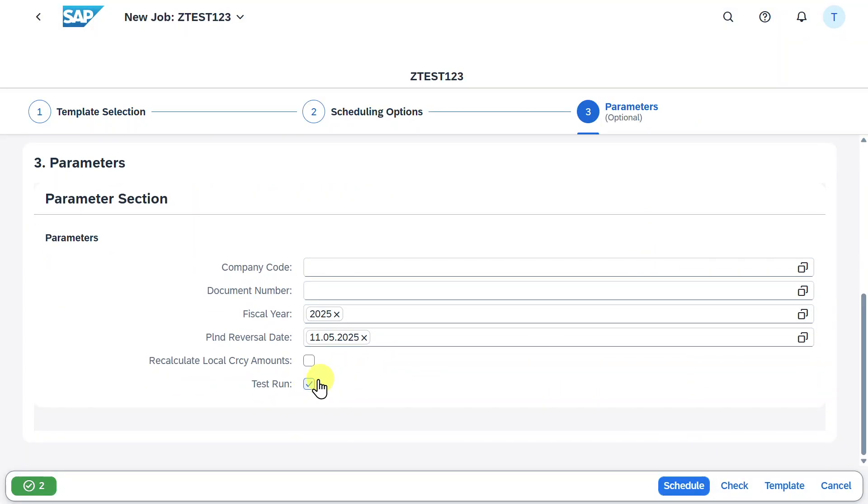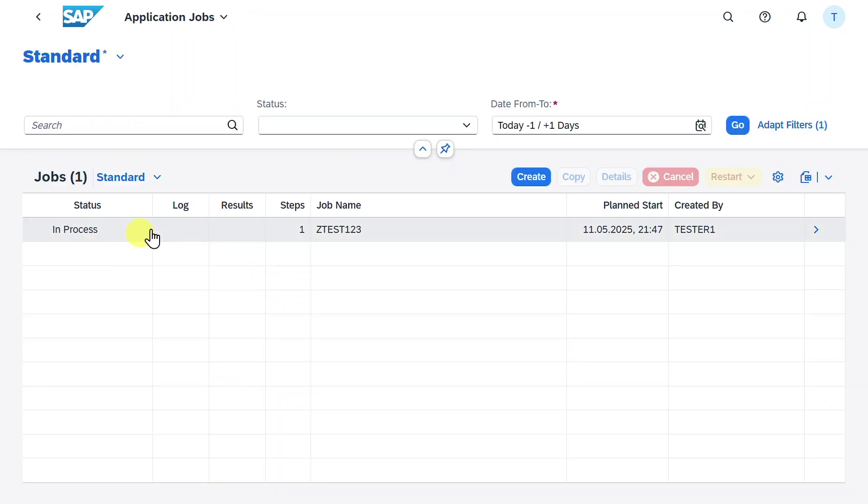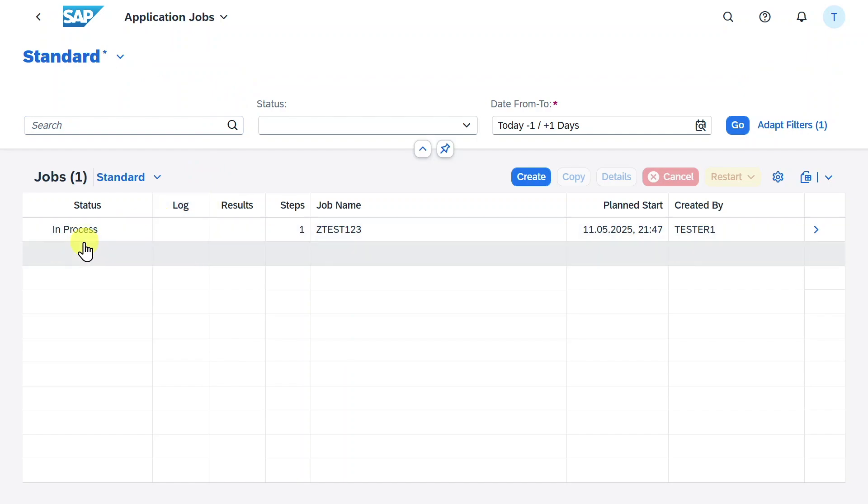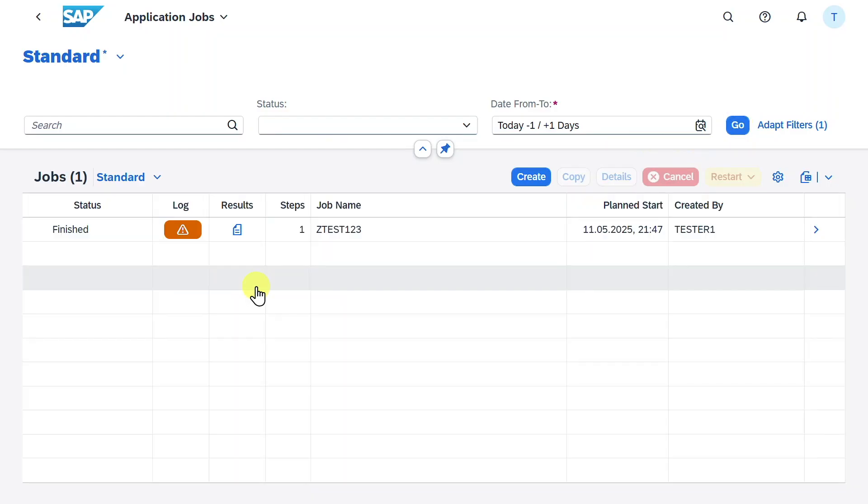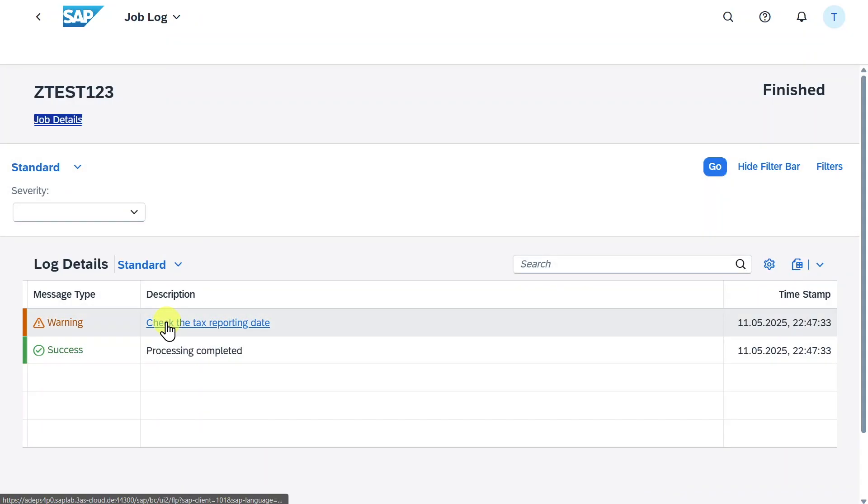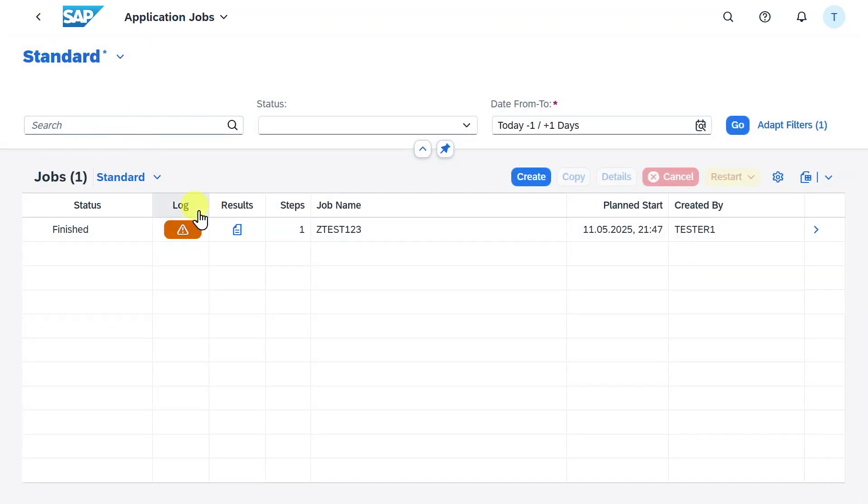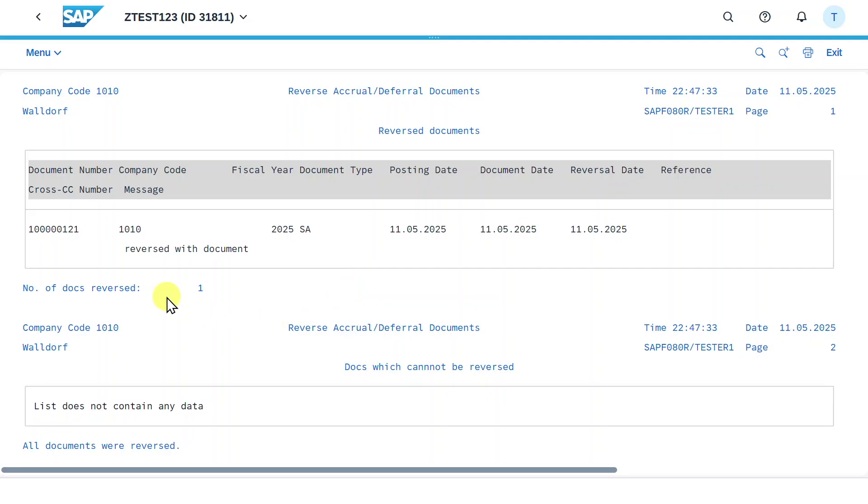For now I will execute it in a productive run. However, as said, I would always recommend you to choose test run first. We will click on schedule and you can see we are automatically forwarded to the initial screen of this application and the status of our job is now in process. You can always click on go and you can see now it's finished. There's actually a warning message. We can click on this one. You will see that certain warnings are being displayed, but this is fine. If we go to the results section, we can also see that the document we created was reversed successfully.